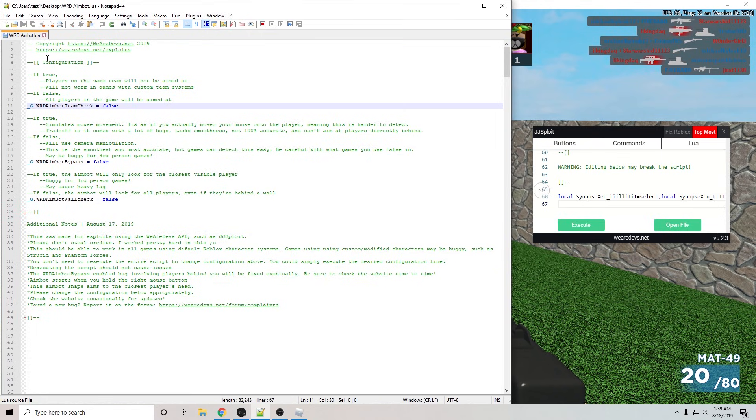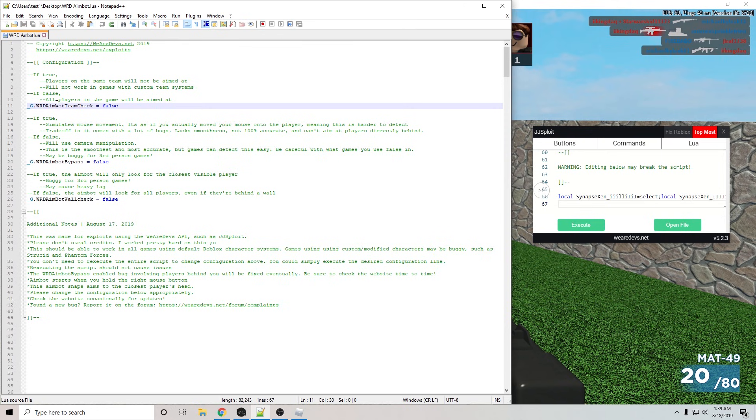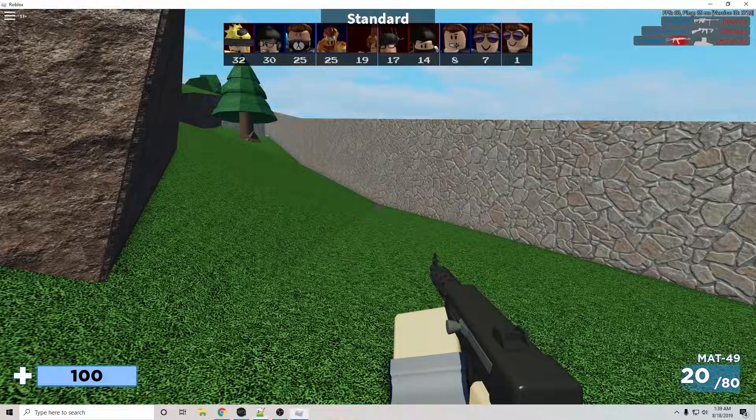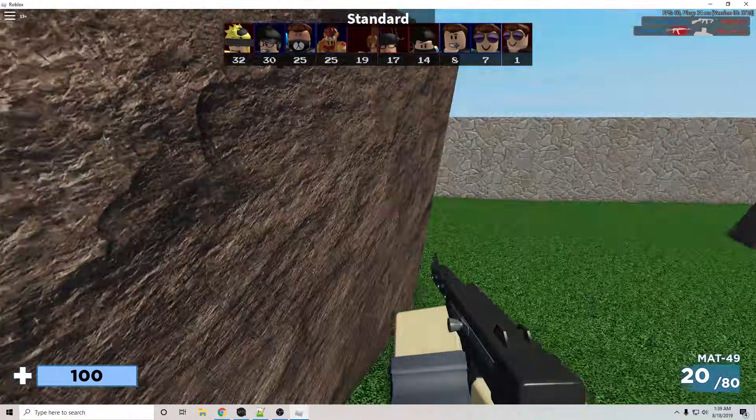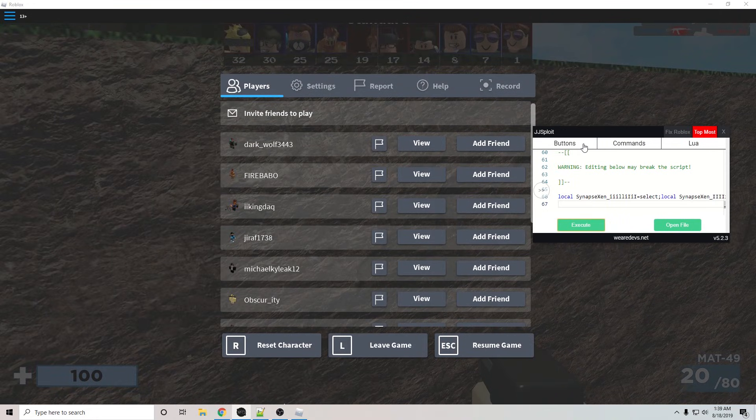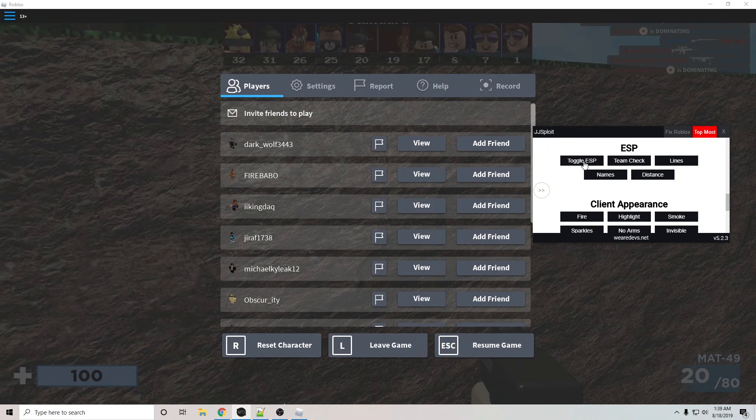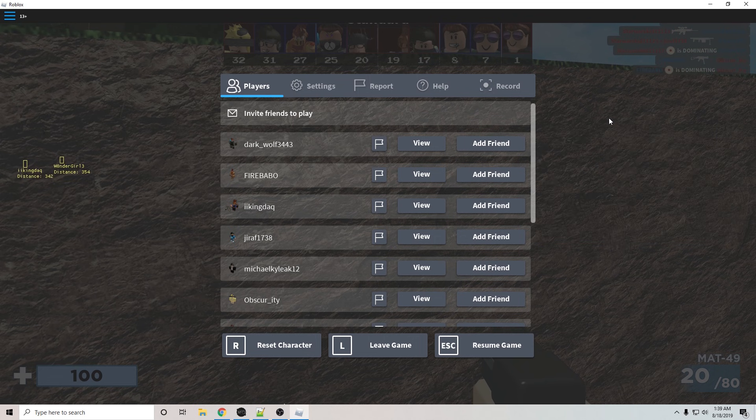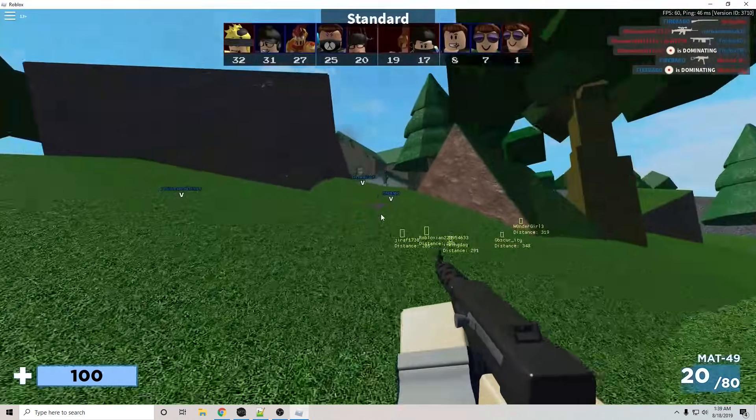If you look at the script, there is some configuration settings that you can do, like aimbot team check. Basically, if it's false, then it's going to aim at every single player in the game, like shown. Actually, let me turn on the ESP, so we can know where everyone is. So toggle ESP, and then team check, so it doesn't put an ESP on my teammates.